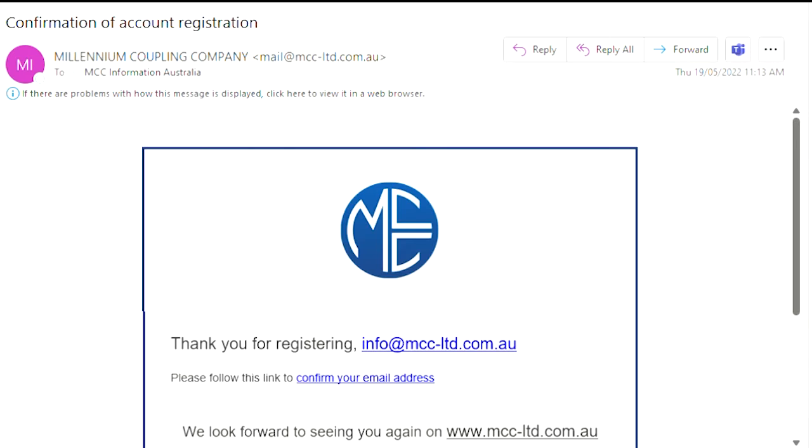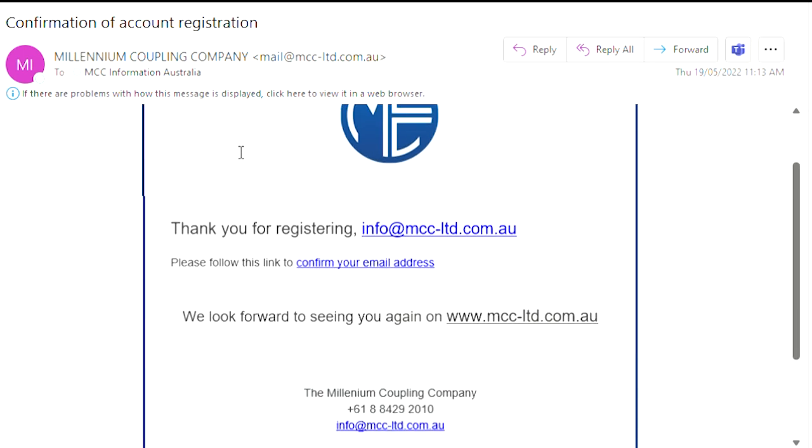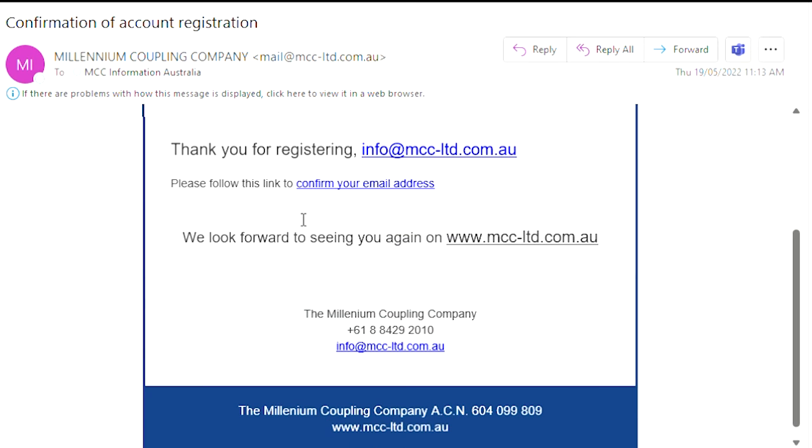Once the registration form is filled out, a confirmation email will be sent which will require you to click the link. This will then complete the registration process.